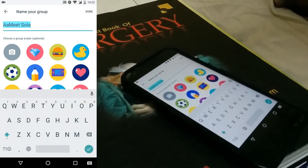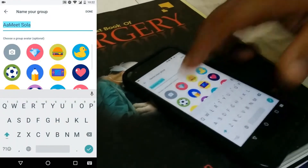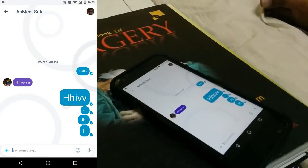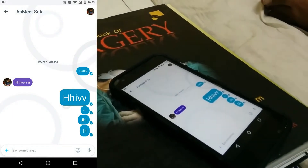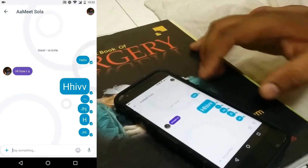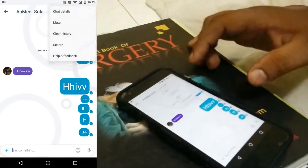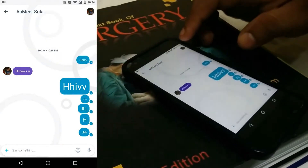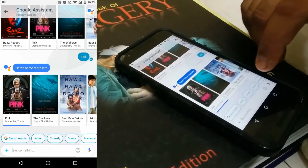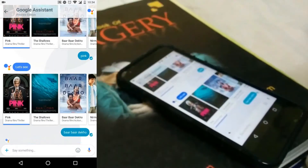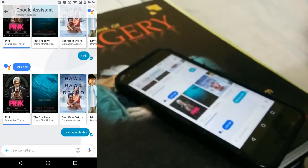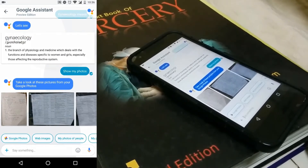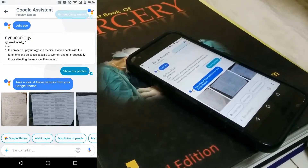Now we will look at the UI of Allo. Sanket will go into the chat and show you how to scale the fonts from high to low. We can make very small and very large text by holding the send button and then moving it up and down.